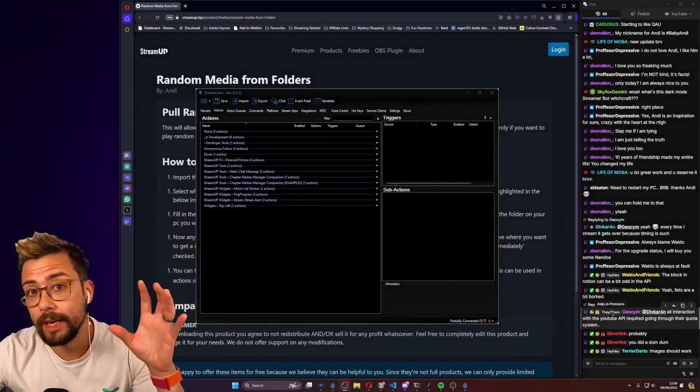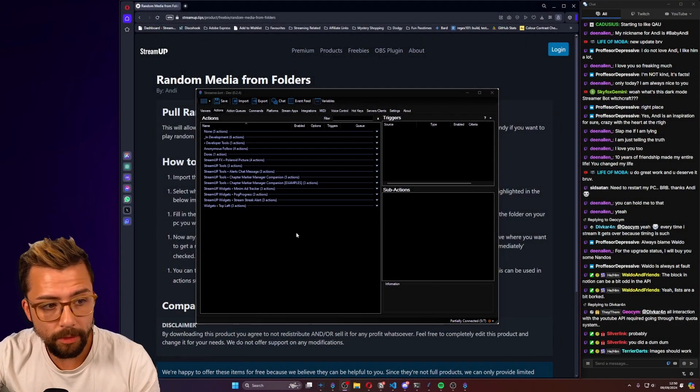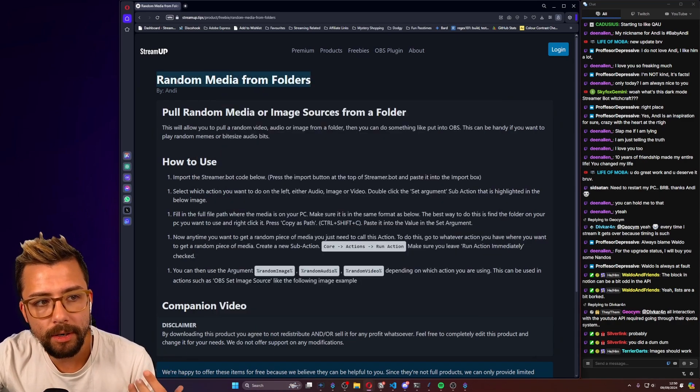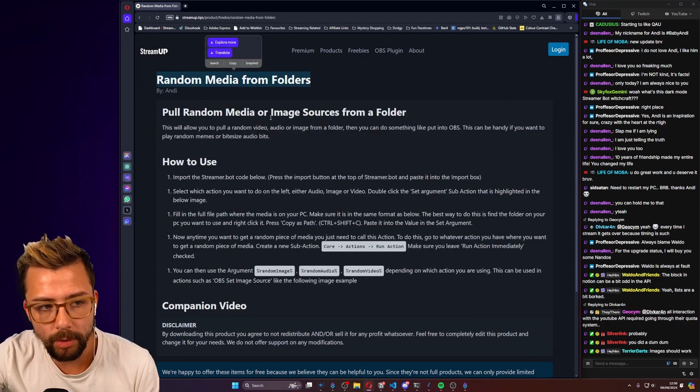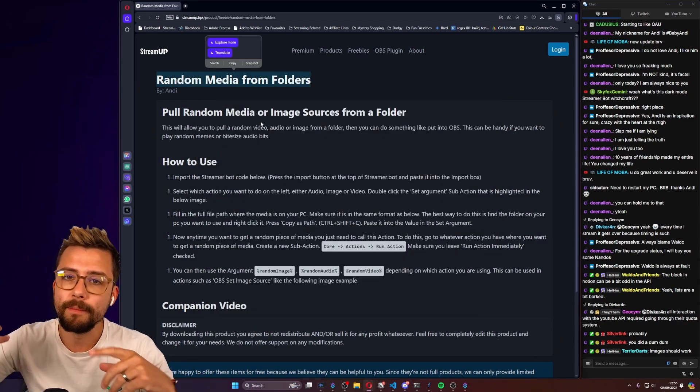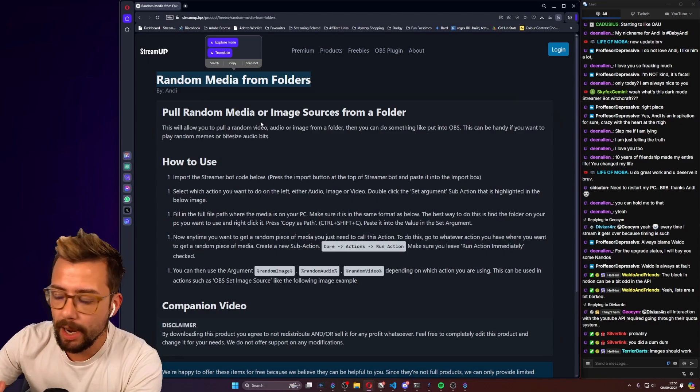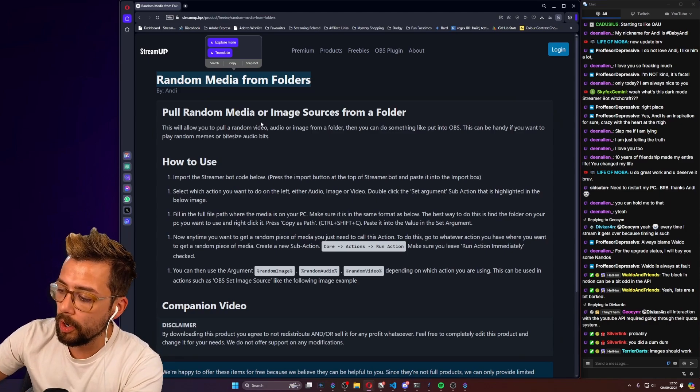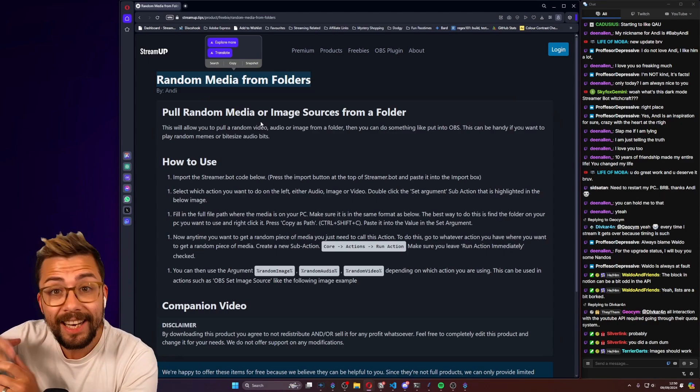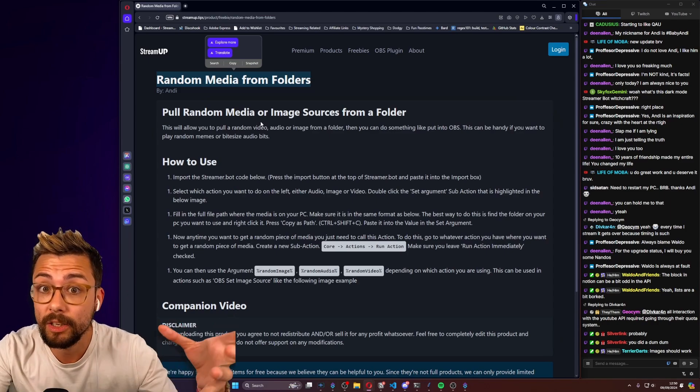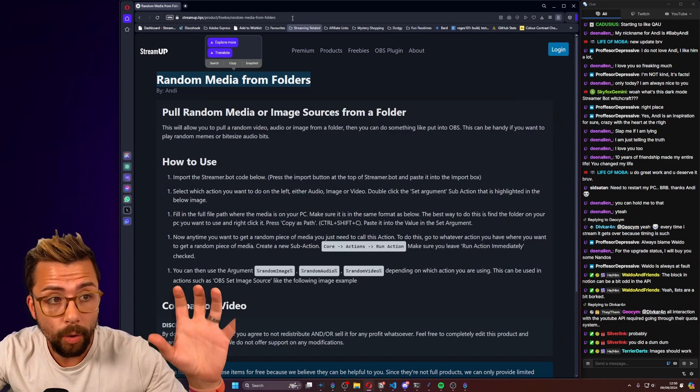Heyo Duckies, Andy here, and I've created a nice free tool for you guys to use on your streams with StreamerBot. This is random media from folders. If you want to pull a random video clip, or a random sound, or song, or a random image into your OBS, this is just a really quick shortcut method of doing that.